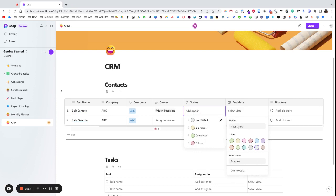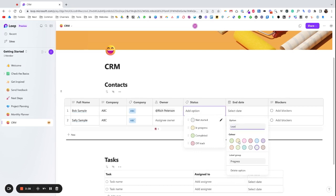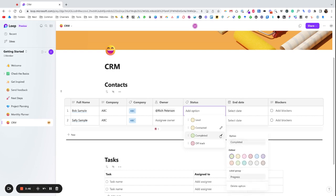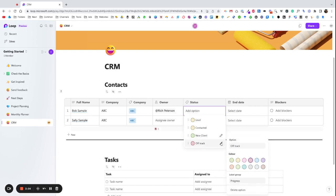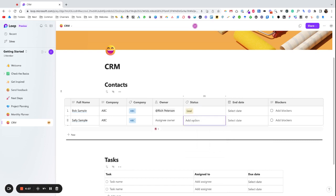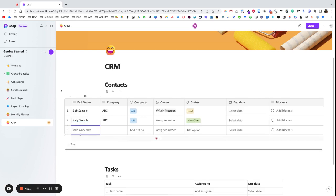And I might change this to Lead, Contacted, we'll just call this New Client. There are a whole lot of these statuses that you could put in but I know they're going to be different depending on the CRM that you're actually building. Not Interested, leave that in red. So let's say that this is a lead and this is a new client and then we add another one, that's a new client.